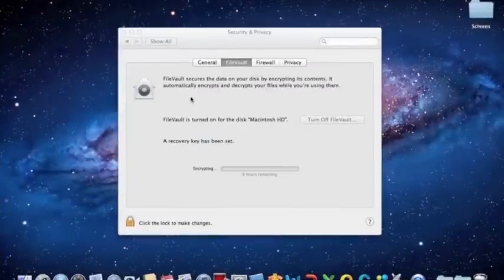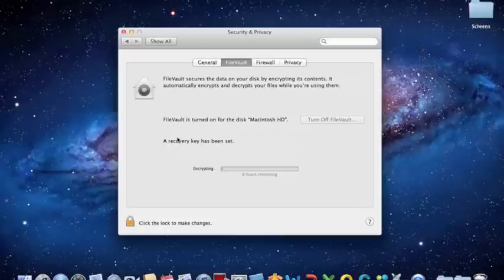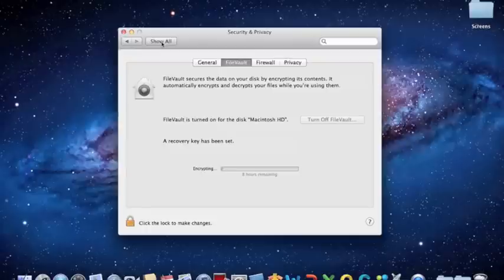Once encryption started, I would not stop it. It takes a little while, according to the size of the hard drive. During the encryption process, you can still use your system as you normally would.